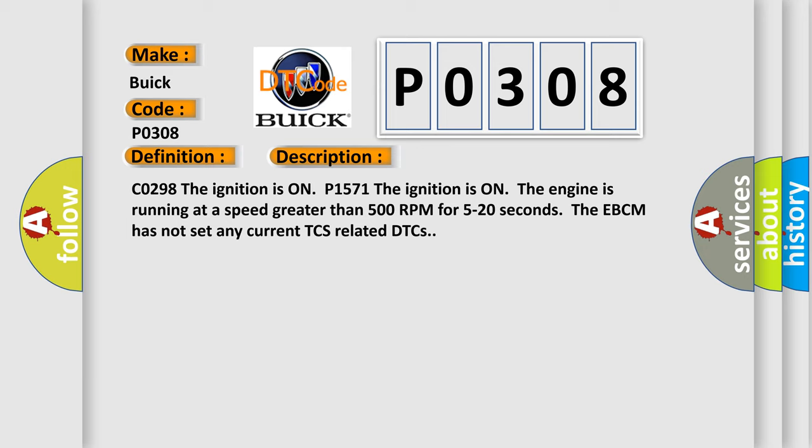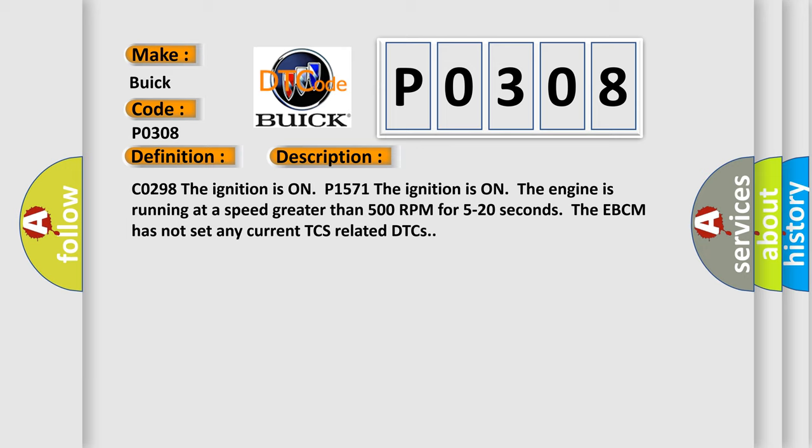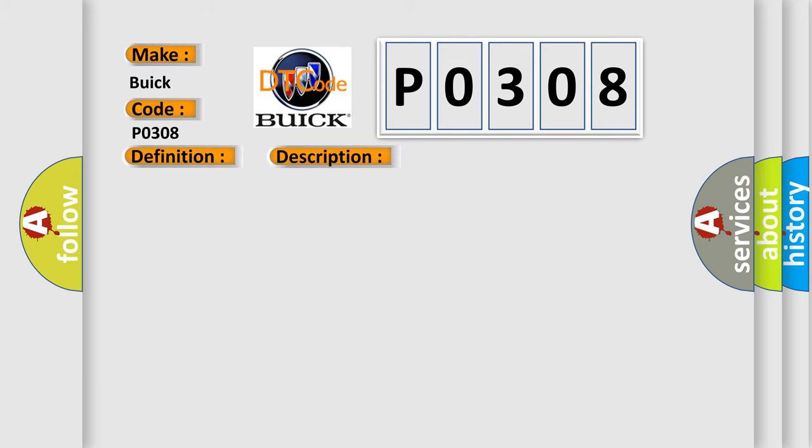This diagnostic error occurs most often in these cases. C0298 Requested torque signal malfunction is only one possible cause for the PCM to lose the ability to perform traction control.